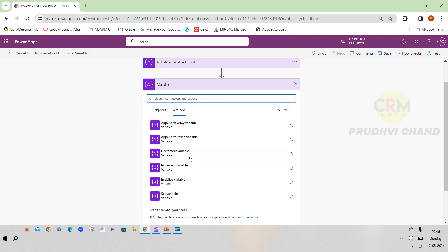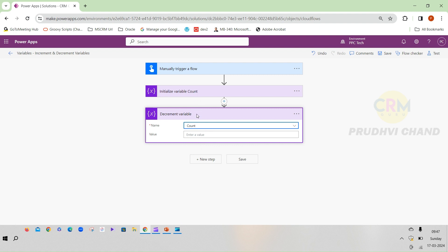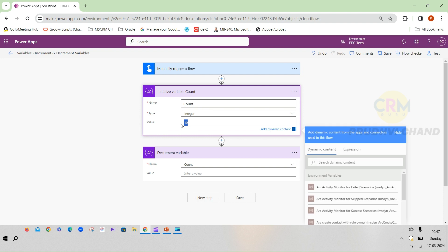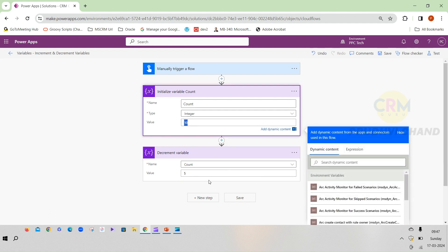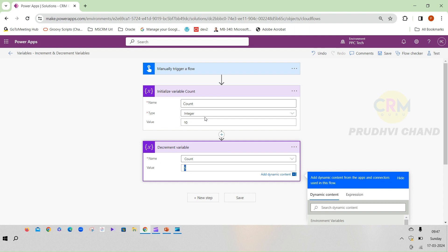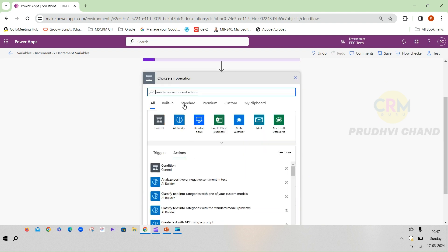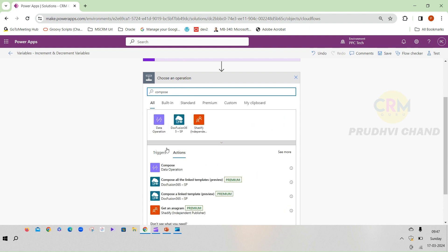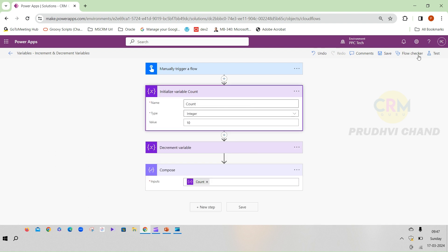First we will look at decrement variable, which decreases the value. I am selecting 'count' from the initialized variable and specifying how much to decrease — I want to reduce by 5. So with an initial value of 10, the output should be 10 minus 5. To see the output, I am adding a Compose action and passing in the dynamic value of count. The output will be 5.